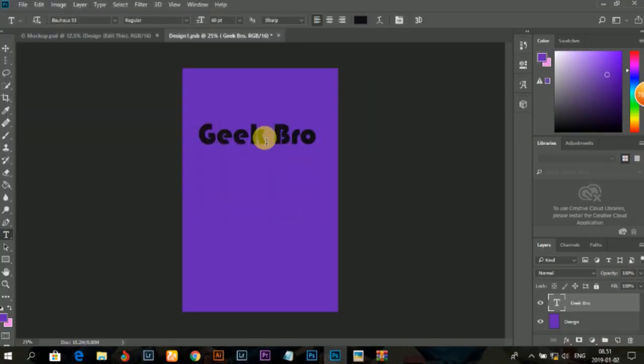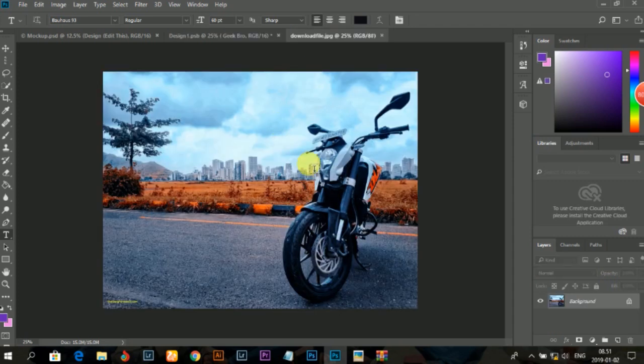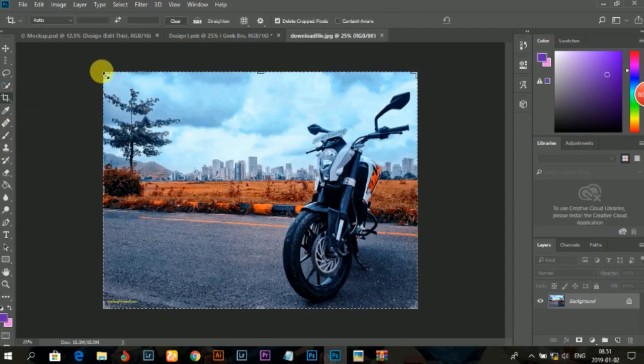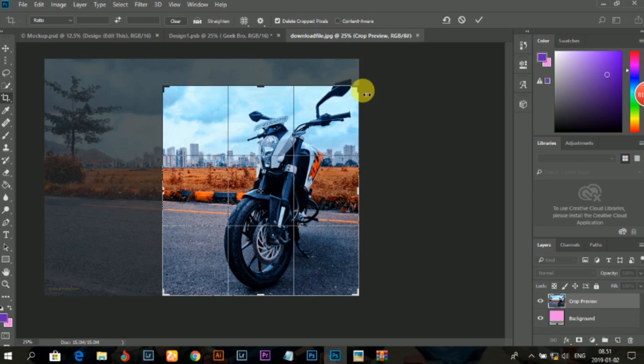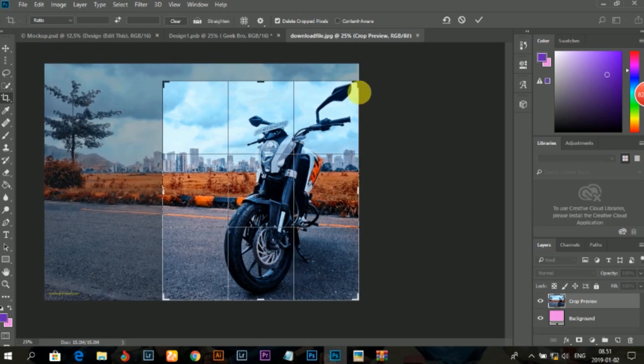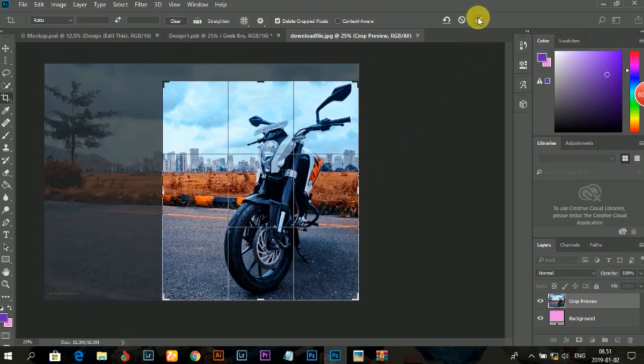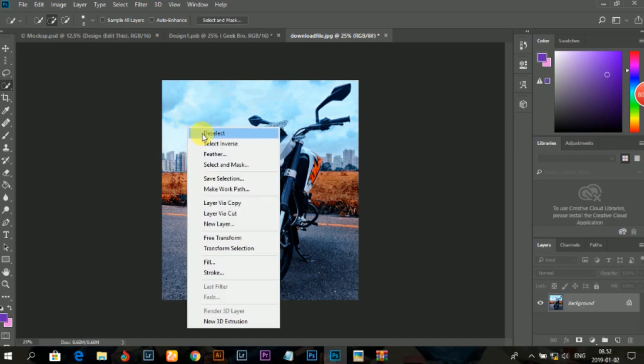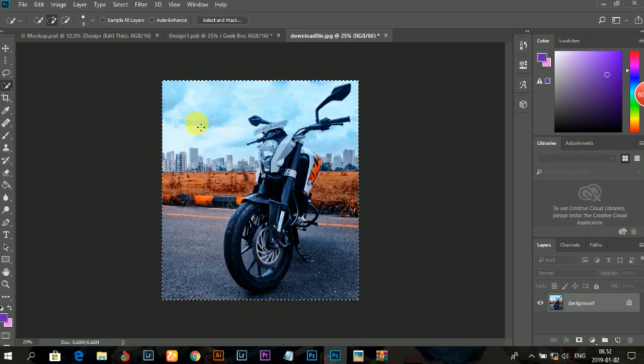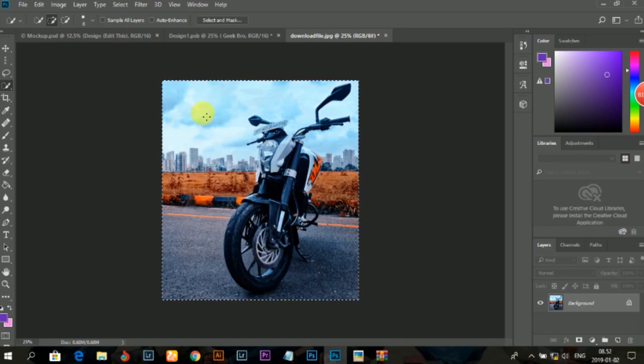Now you can see the new image here. You can add your own image from your files into the mockup.